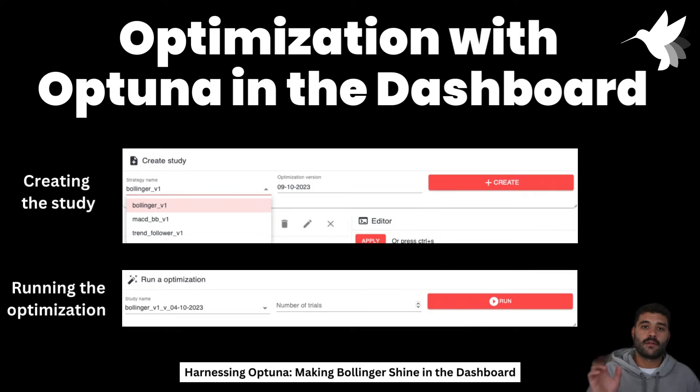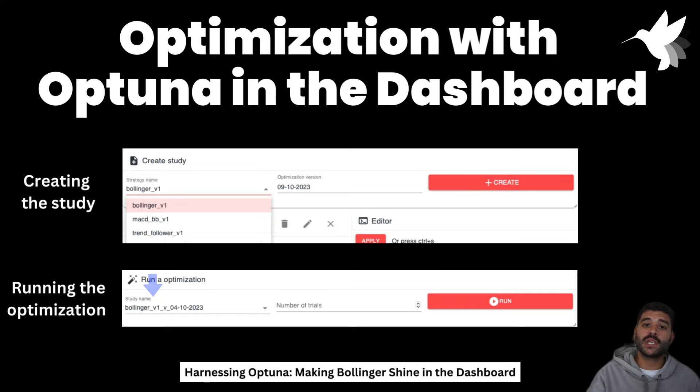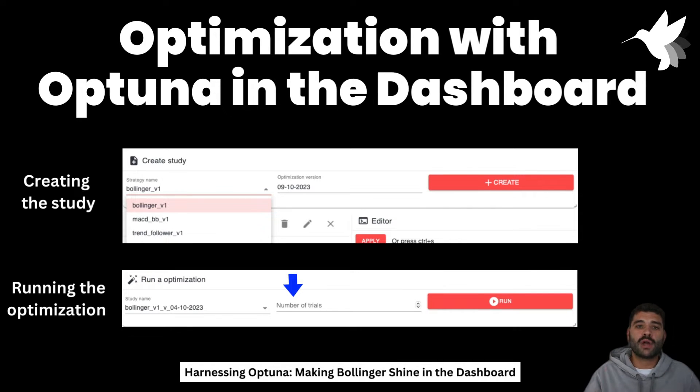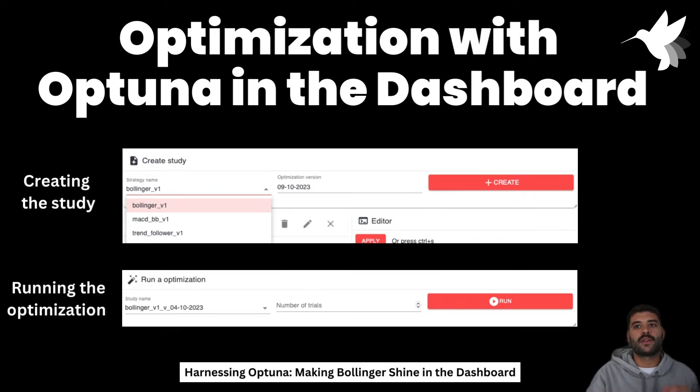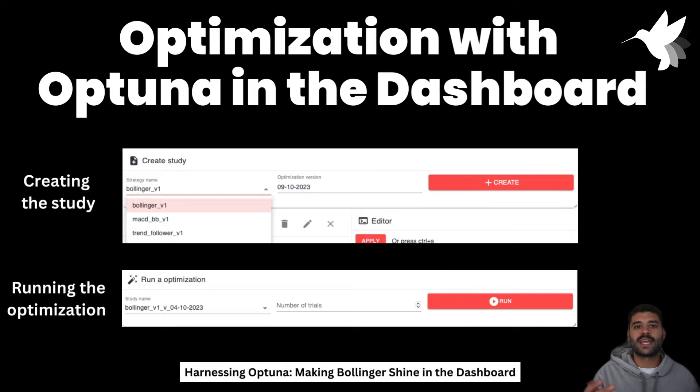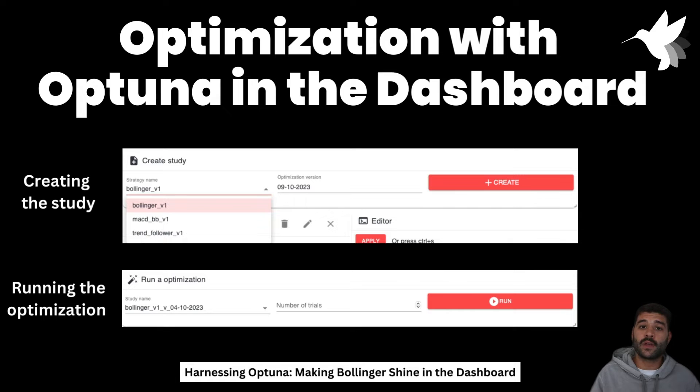You will say I would like to run this optimization and how many trials you want to run. Each trial will be like a different run with a different value of the indicators, of the configuration. It's like a hyperparameter tuning—that is why Optuna is good. It's a hyperparameter tuning framework.